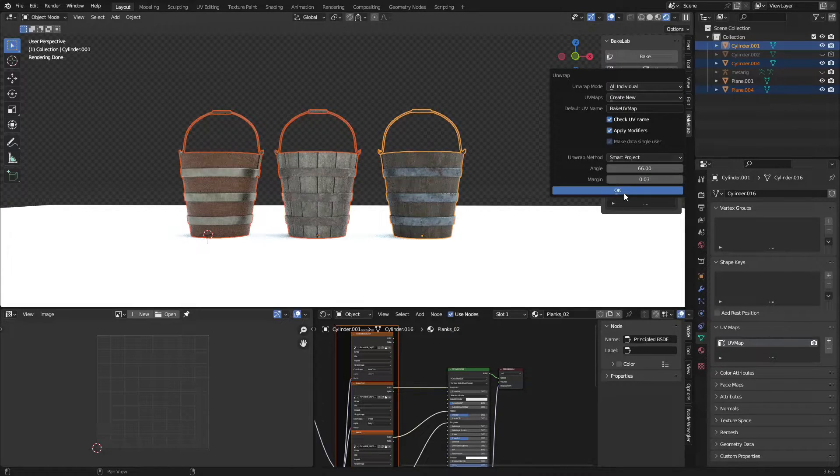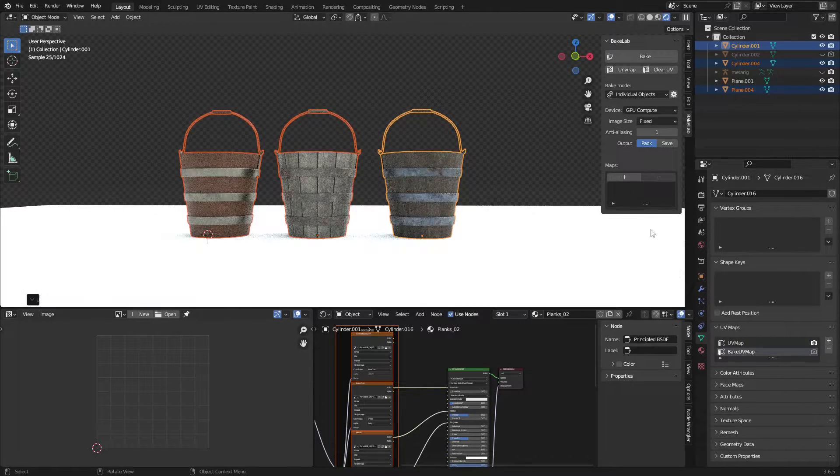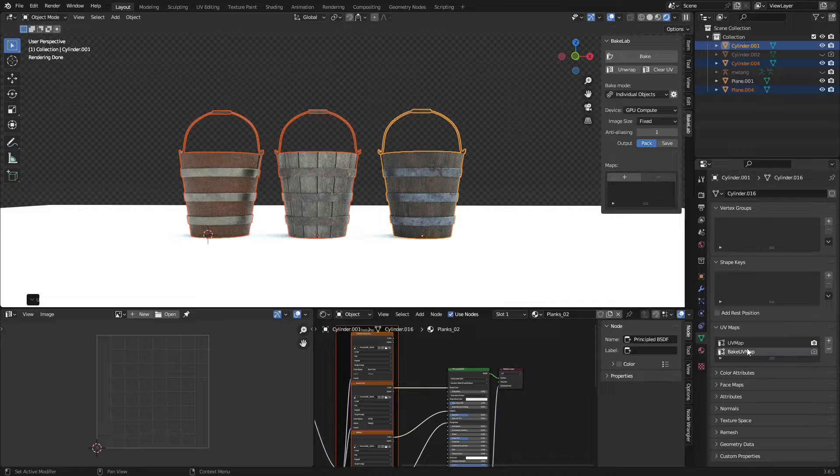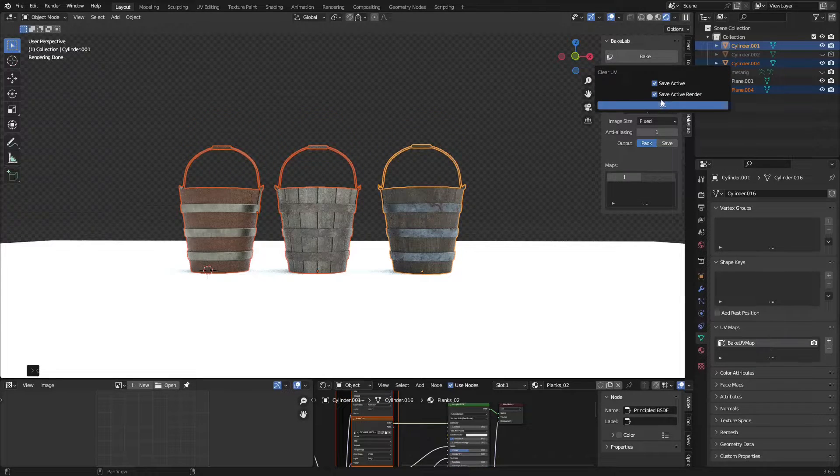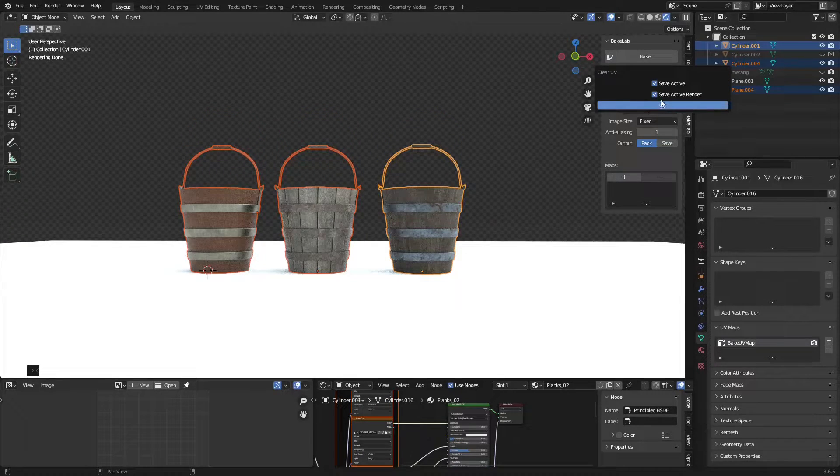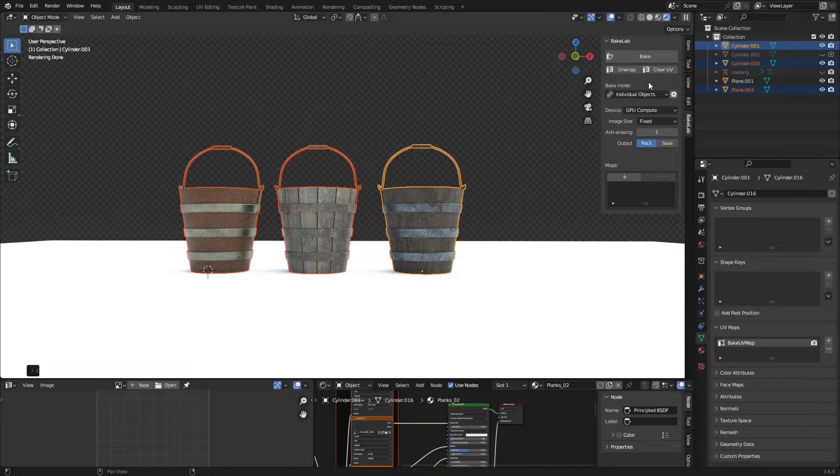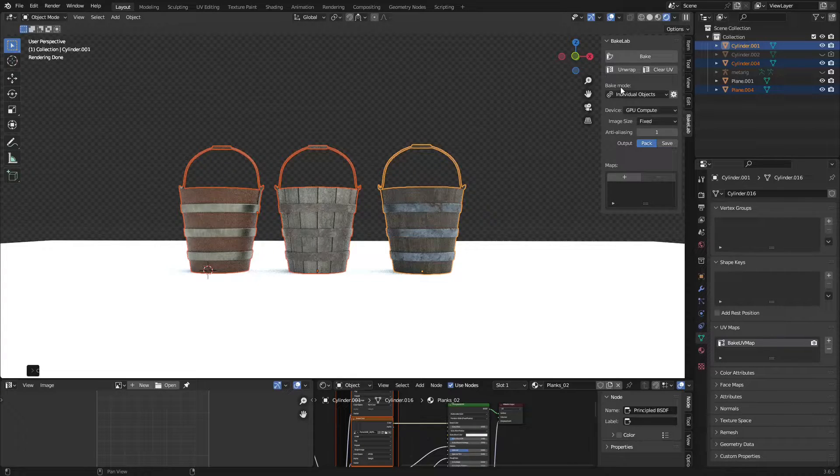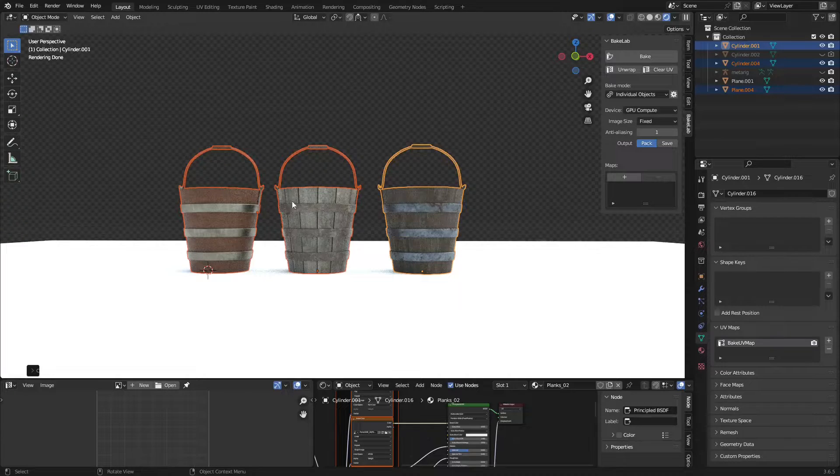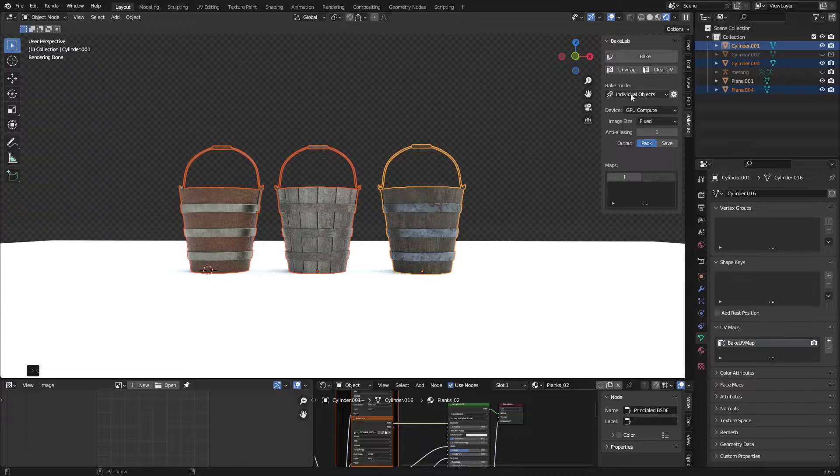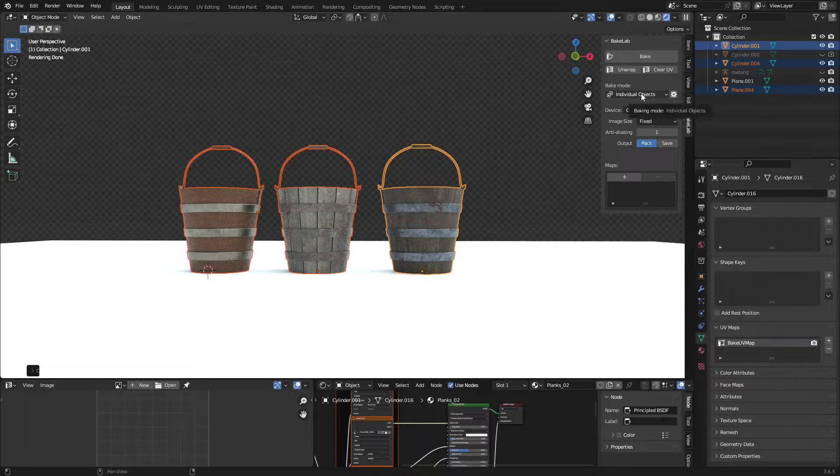This UV unwrap button creates a new UV map for every object and bakes on the newly created map. This is to delete the UV map that we no longer need. For bake mode, I want to bake three different PBR textures for different objects, so I'm choosing Individual Objects.